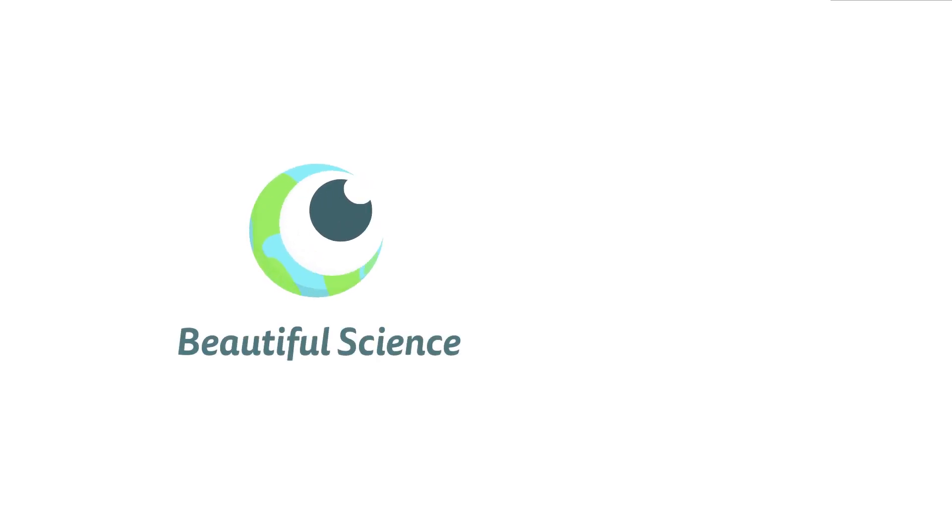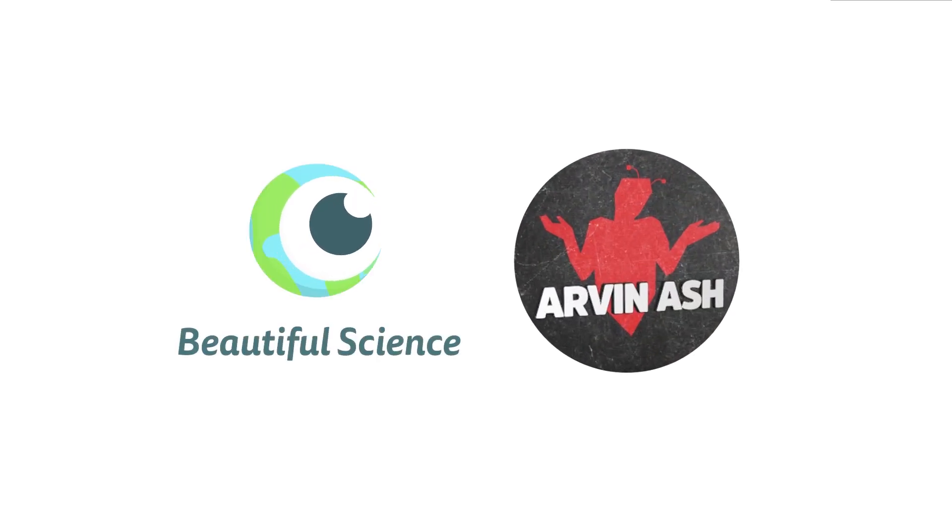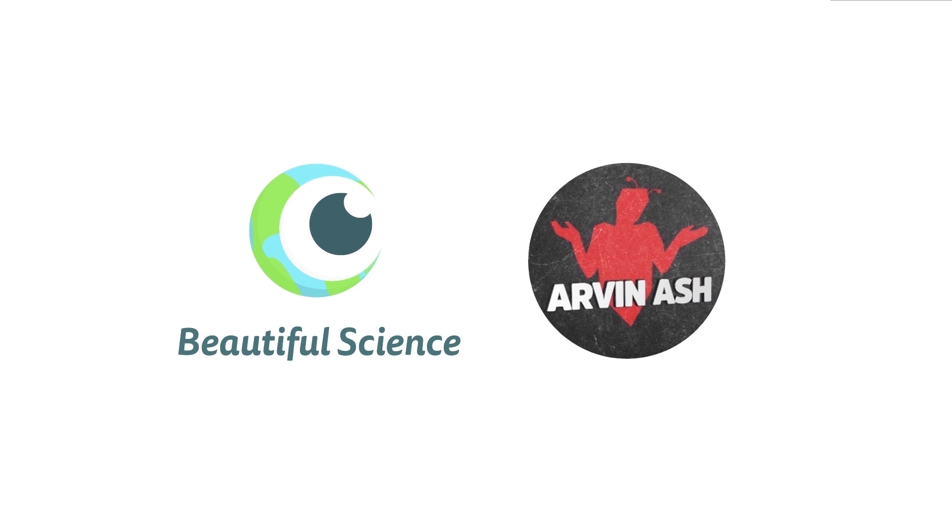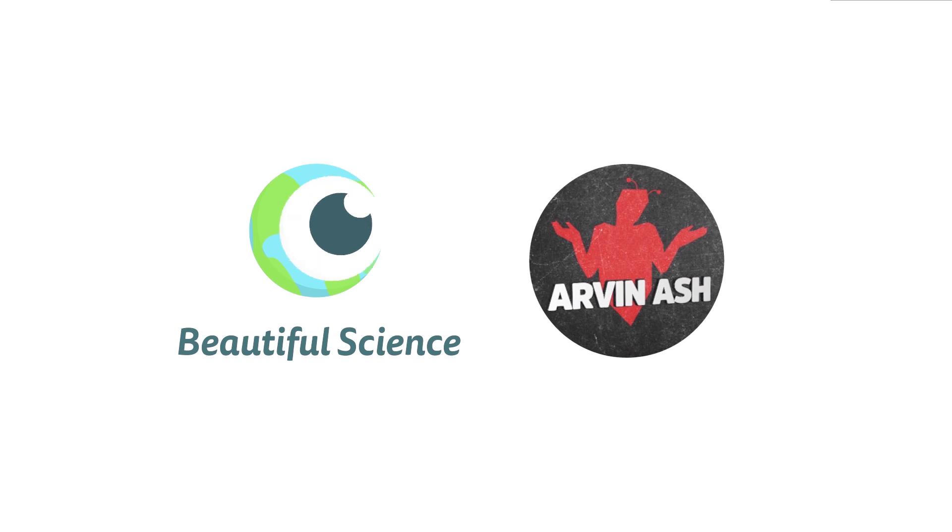This video is a two-part collaboration with fellow YouTuber Arvin Ash. Together we are going to discuss the scale of the universe in numbers with some pretty mind-blowing facts and figures. So make sure you check out Arvin's video and incredible channel after this video.